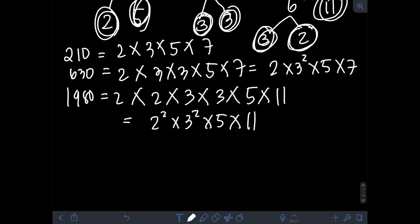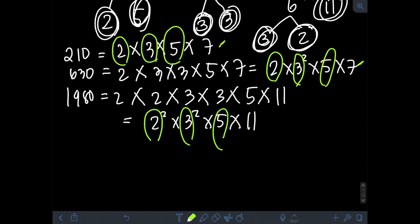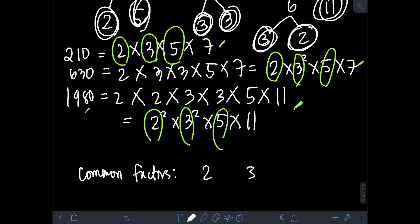The next step is to find the common factors across the prime factorizations of all three numbers. 2 is a common factor in all three. 3 is also a common factor. 5 is a common factor. 7 appears in 210 and 630 but not in 1980, so we cannot include it. 11 is unique to 1980. Therefore, the only common factors are 2, 3, and 5.